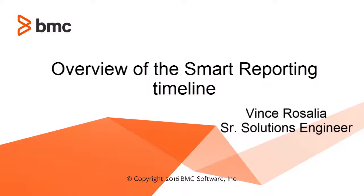Hello, my name is Vince Rosalia. I'm a Senior Solutions Engineer with BMC.